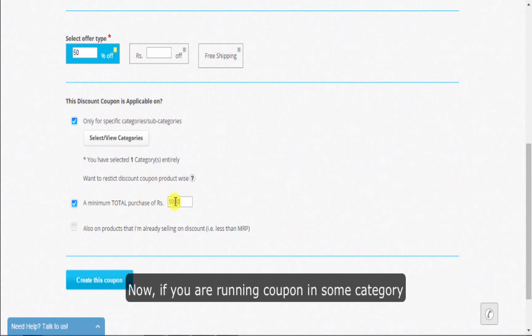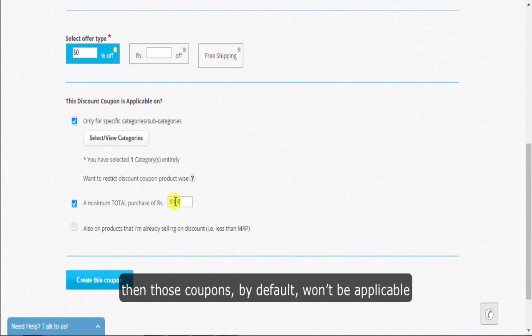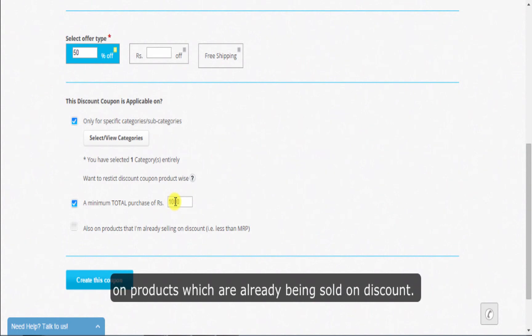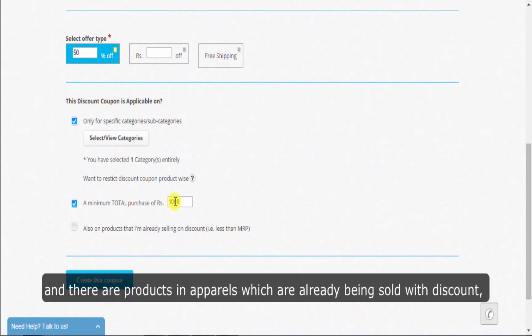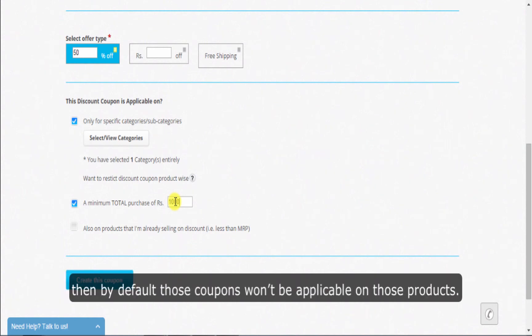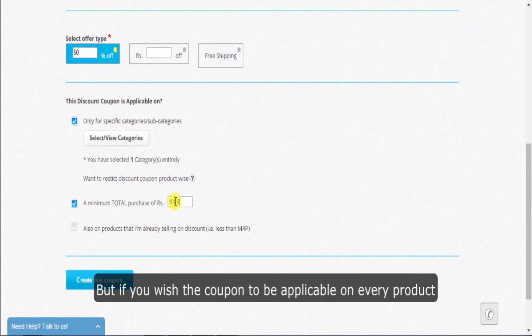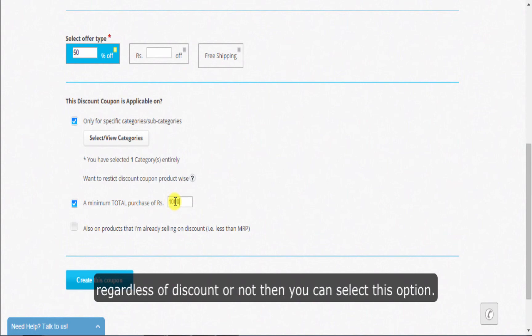Now if you are running a coupon in some category, then those coupons by default won't be applicable on products which are already being sold on discount. Say you are running coupons in apparels and there are products in apparels which are already being sold with discount, then by default those coupons won't be applicable on those products. But if you wish the coupon to be applicable on every product, regardless of discount or not, then you can select this option.